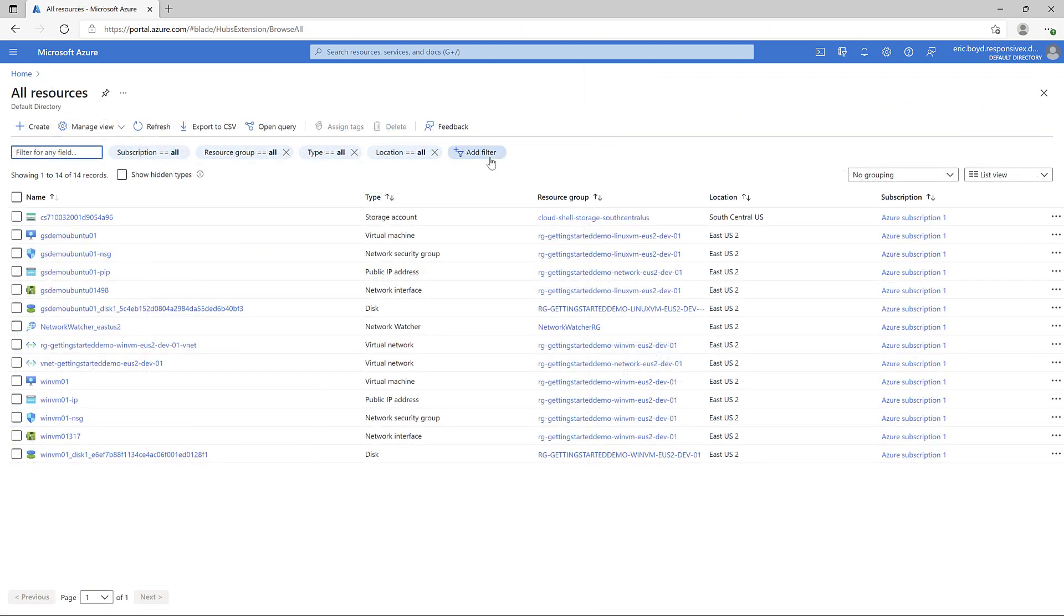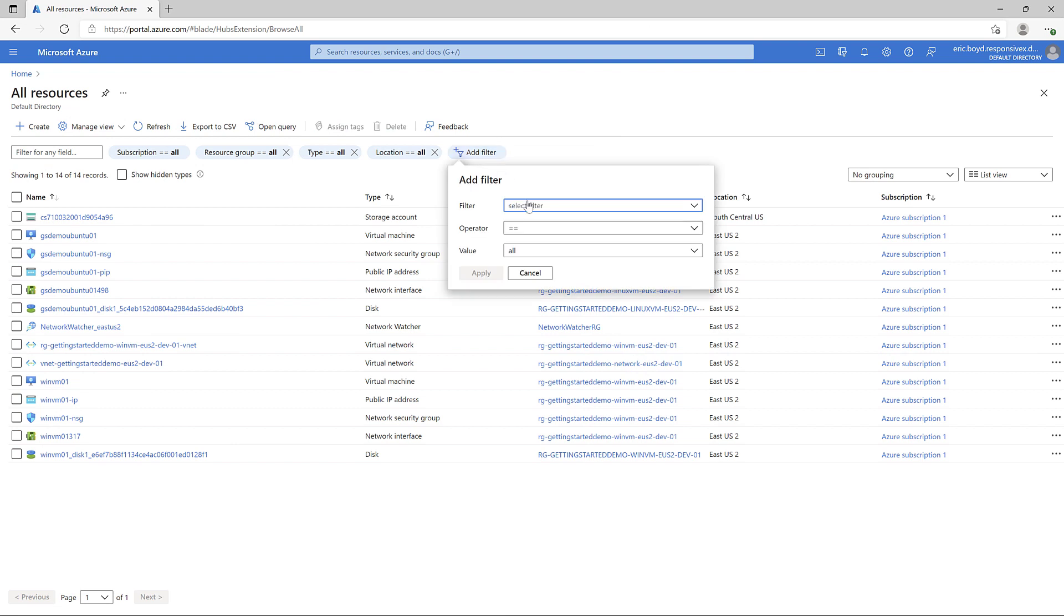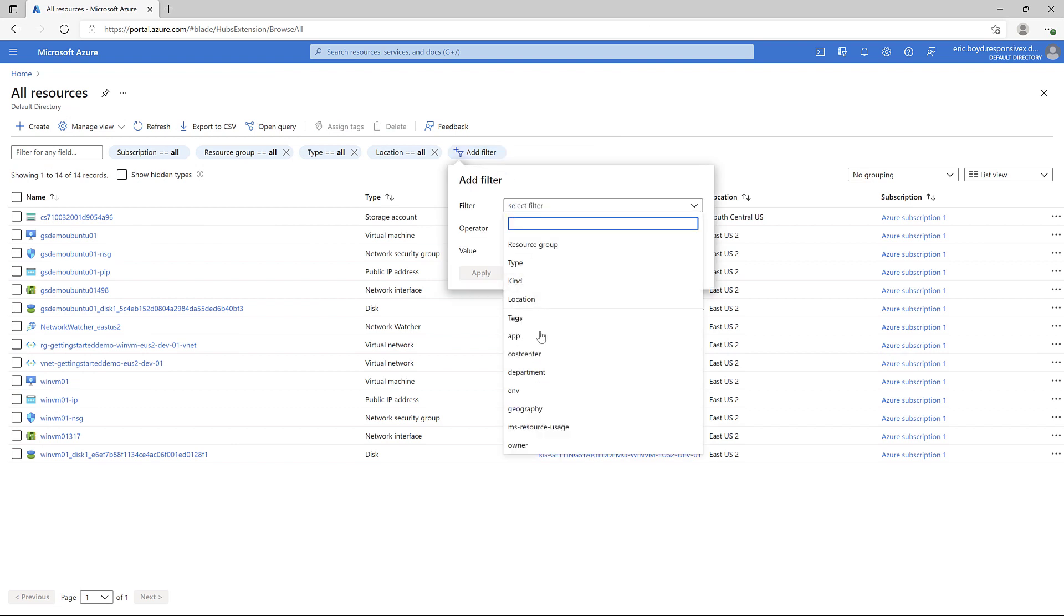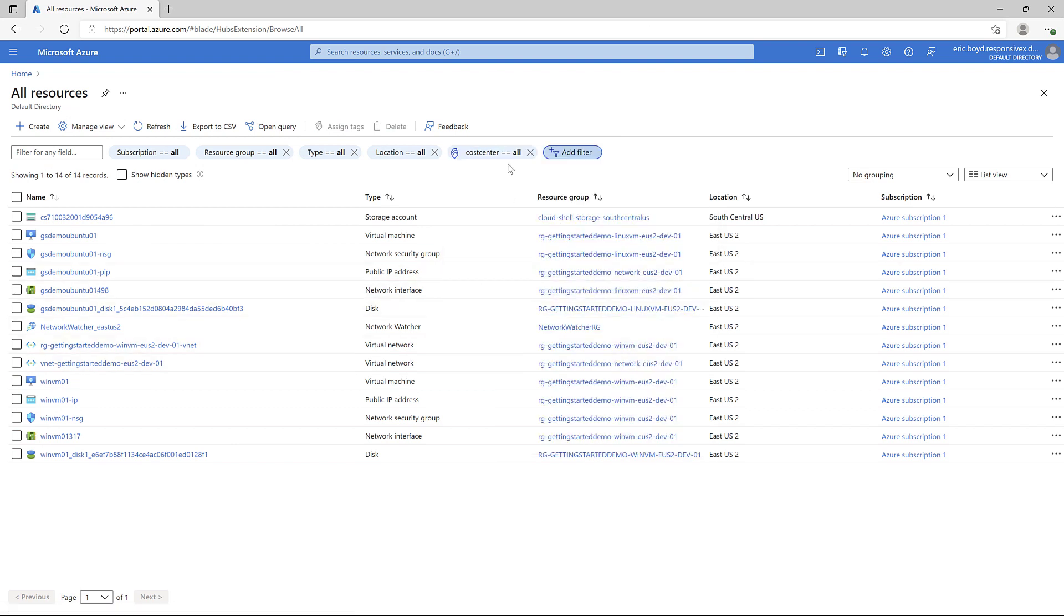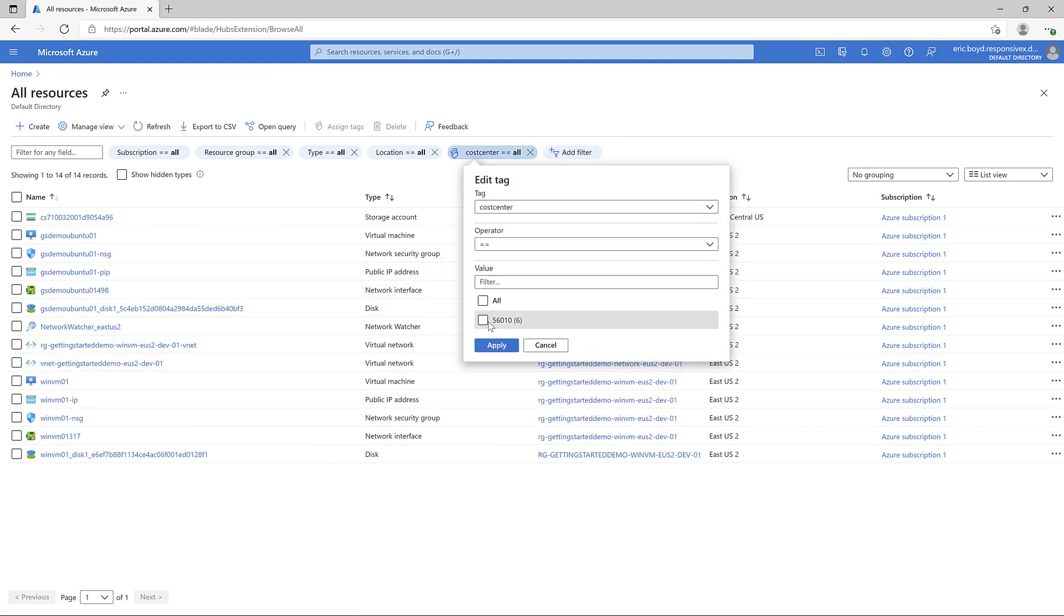Now when I browse my resources, I can add filters on the properties of the resource, including the resources tags.